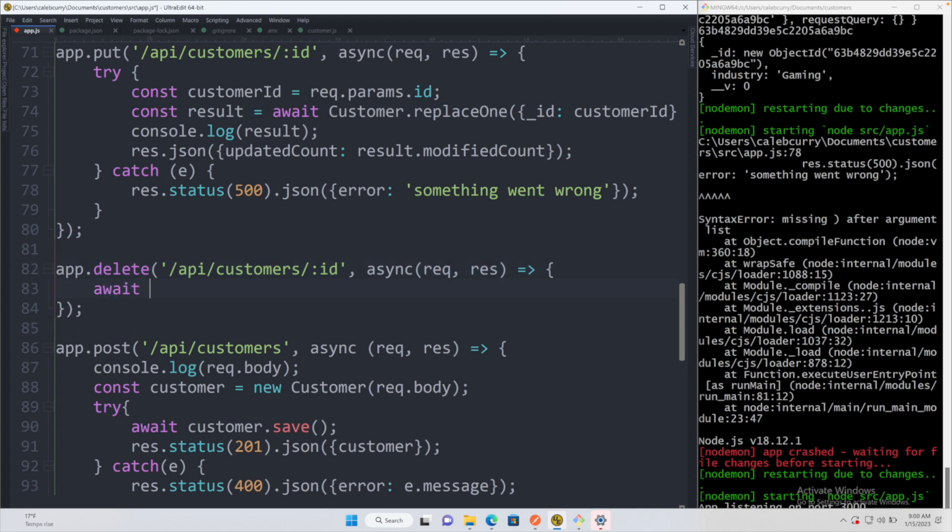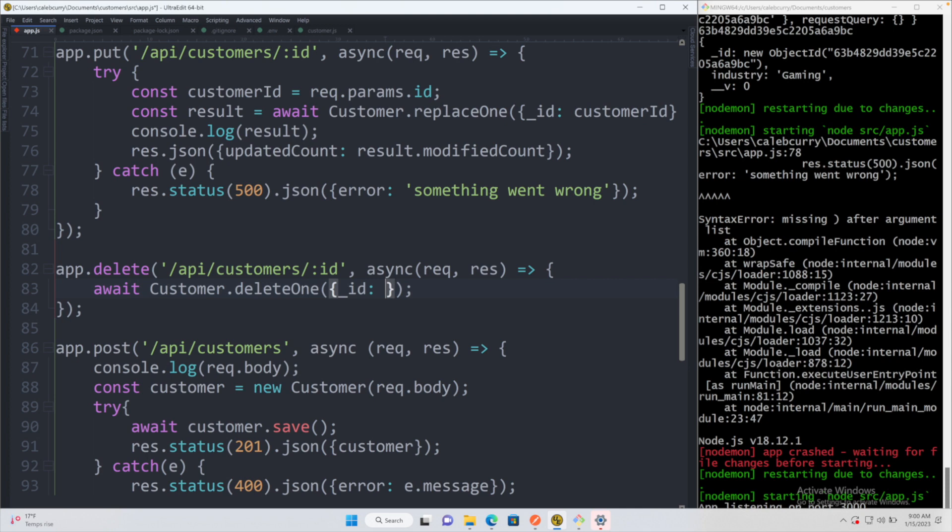So this is going to be pretty similar to the replace one. So we'll say await customer.deleteOne. The filter is going to be required, which is going to say we want to match the ID with the req.params.ID.